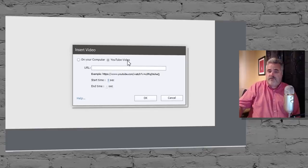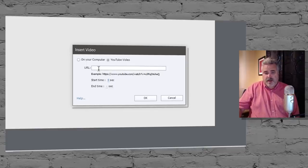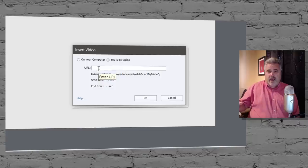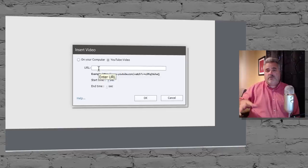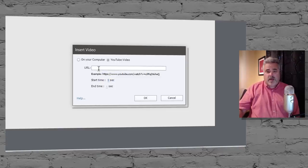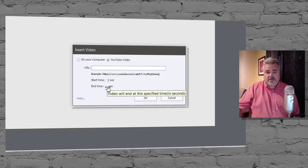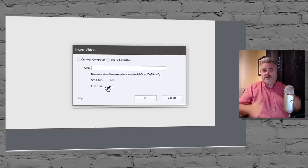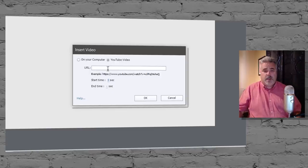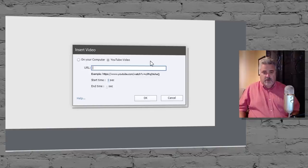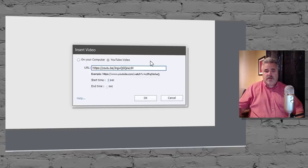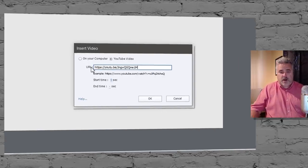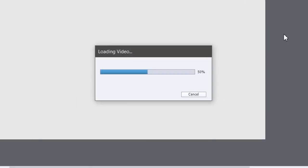The advantage of using YouTube is that the file size won't impact or the video size won't impact the size of your e-learning project. The other advantage of course is that you can select a start and end time for that video. Especially important if you're just using a small segment of a YouTube video. But I already have a YouTube video up, so I'm just going to paste that YouTube video into the URL here and click on OK.